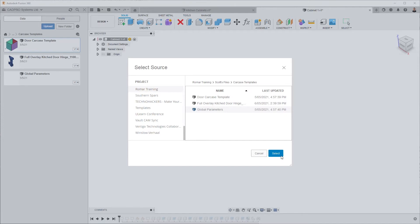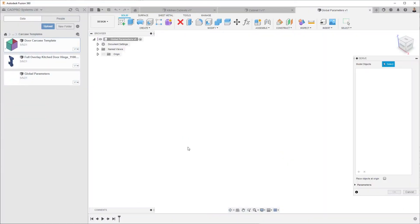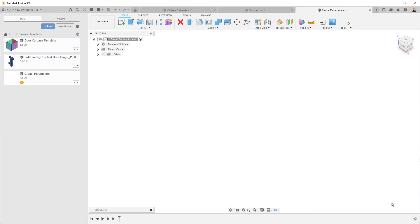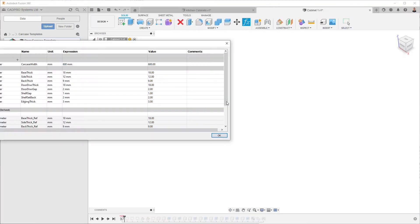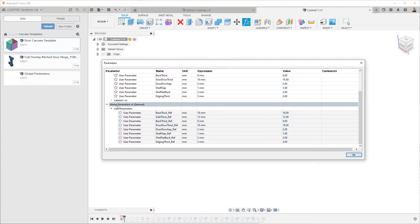Now in this design file here I've got the parameters all marked as favorites so I can turn that on and bring those through. So now when I have a look in my parameters dialog I can see that they've all been derived.